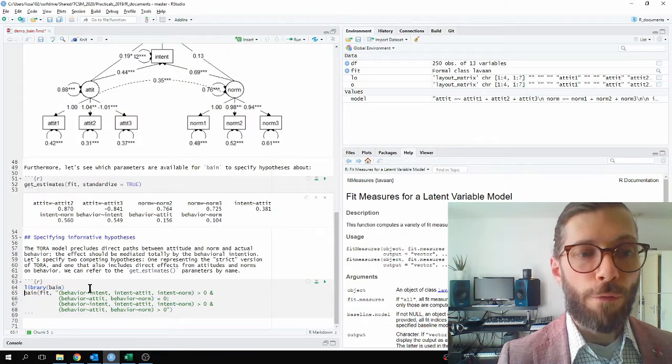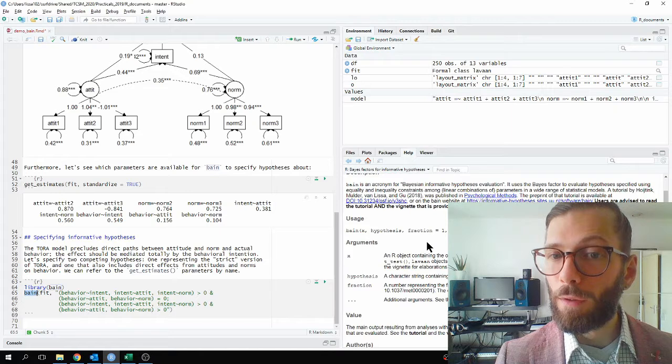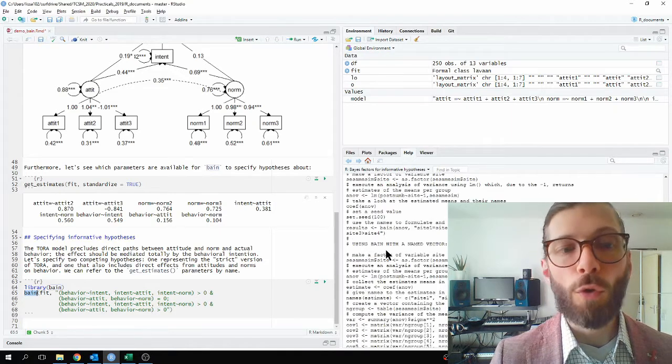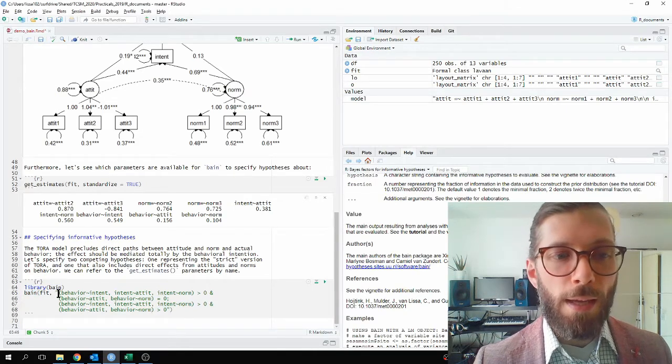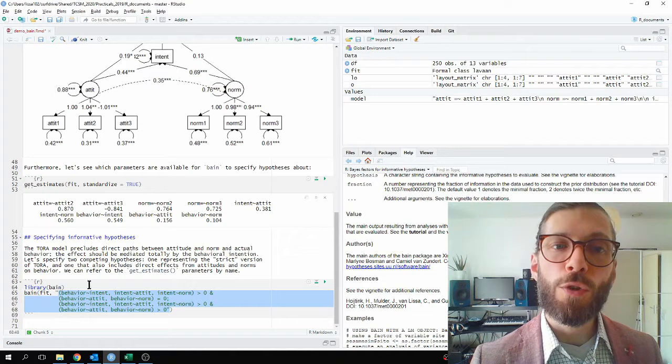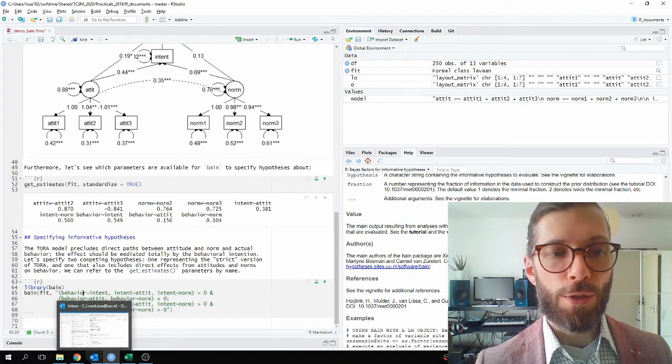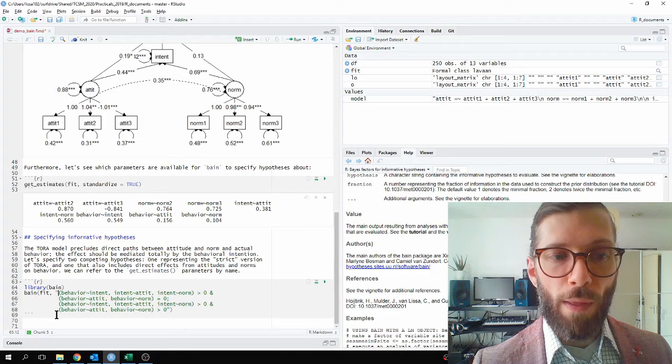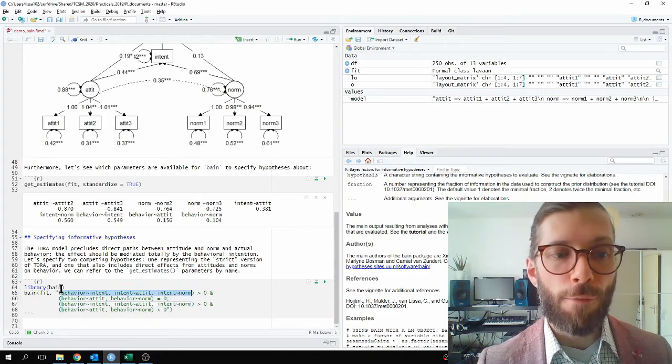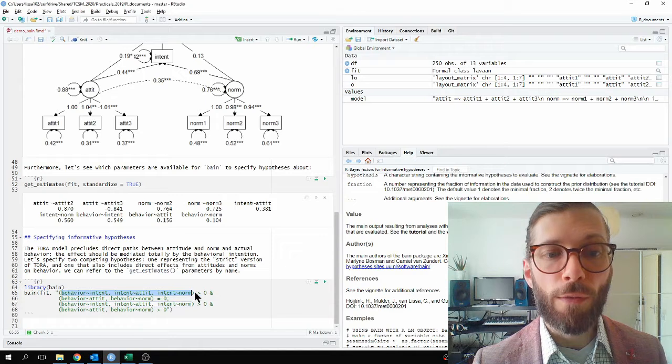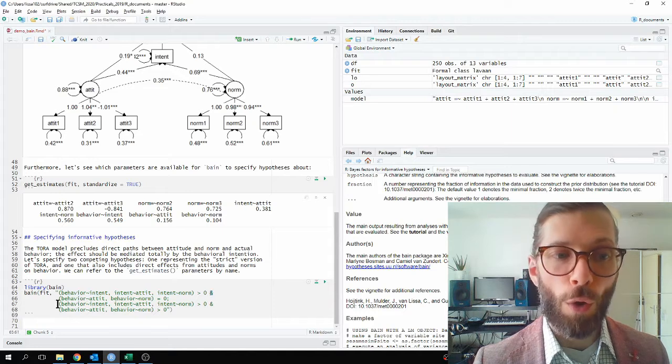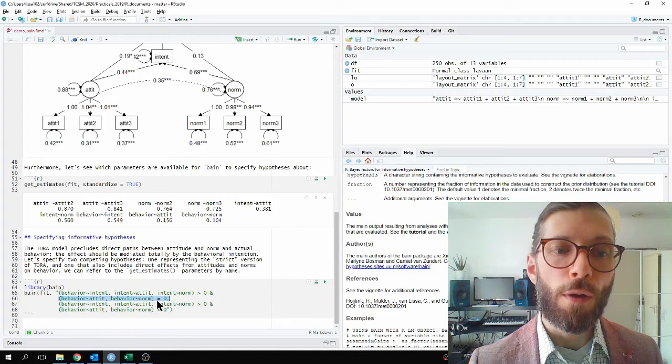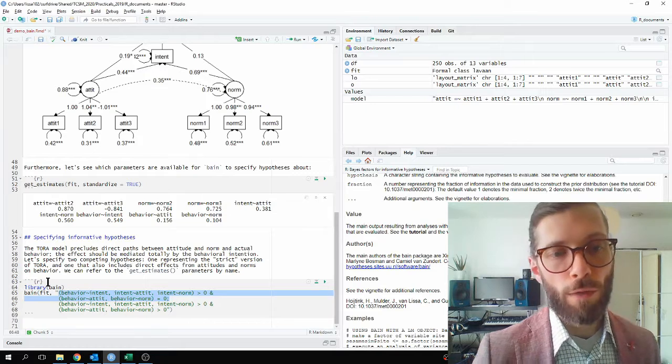So now I load the package bane to evaluate these hypotheses. And then I'm going to use the function bane. If I select it and press F1, I can see the help file that explains how to use it in the bottom right corner here. But I already know how to use it, so I'm just going to show you how I use it. Here I've written my hypotheses in text, and notice that I can refer to parameters from the Lavan model by name. This hypothesis says, three coefficients, specifically the effect of intent on behavior, the effect of attitude on intention, and the effect of norm on intent are all bigger than zero. These are the predictions of TORAH theory. And also, direct effects of attitudes and norms on behavior should be equal to zero. So this first hypothesis represents a strict version of TORAH theory.